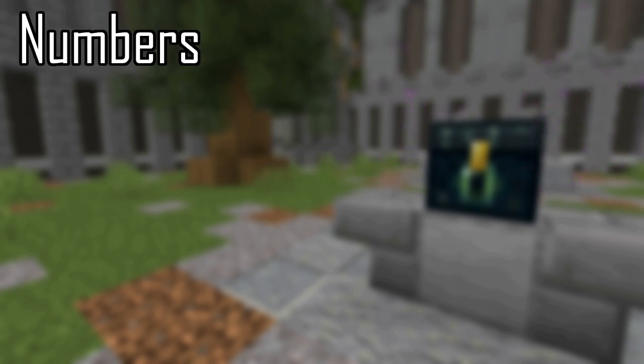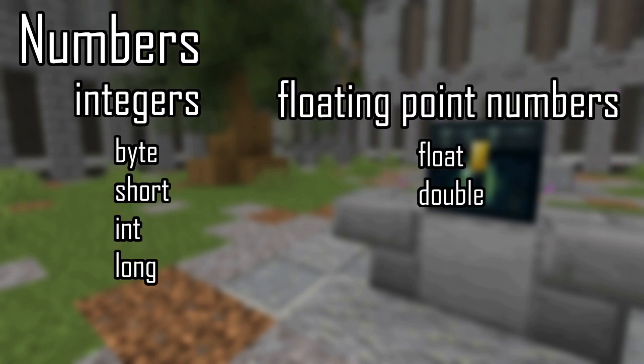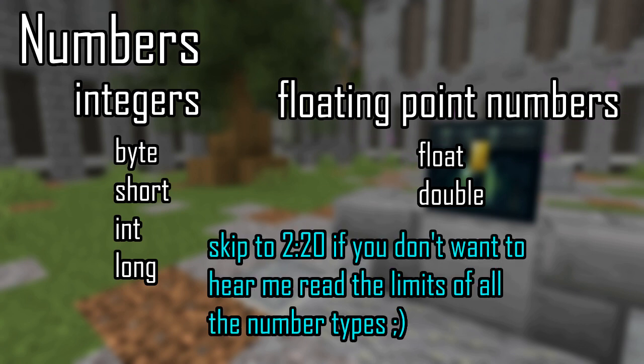There are six types of numbers supported, four of which bytes, shorts, ints, and longs are integers, and two of which floats and doubles are floating point numbers. These are differentiated by the amount of bytes used to store the number.